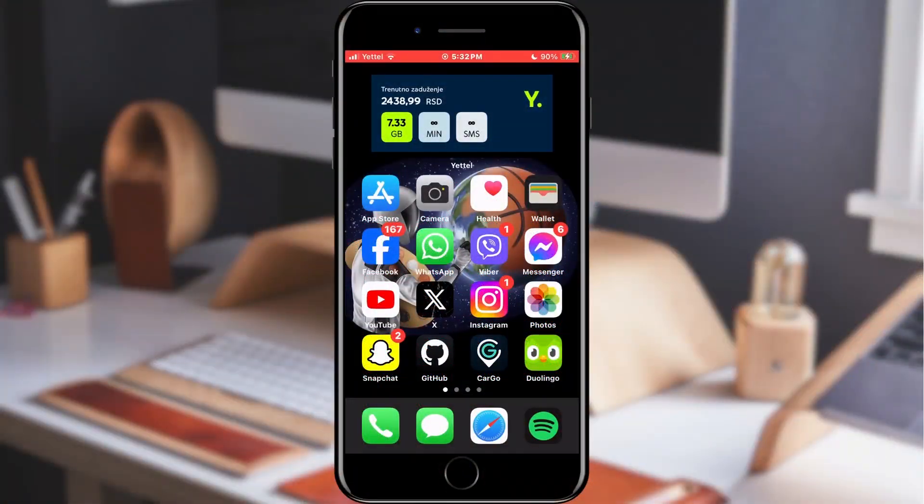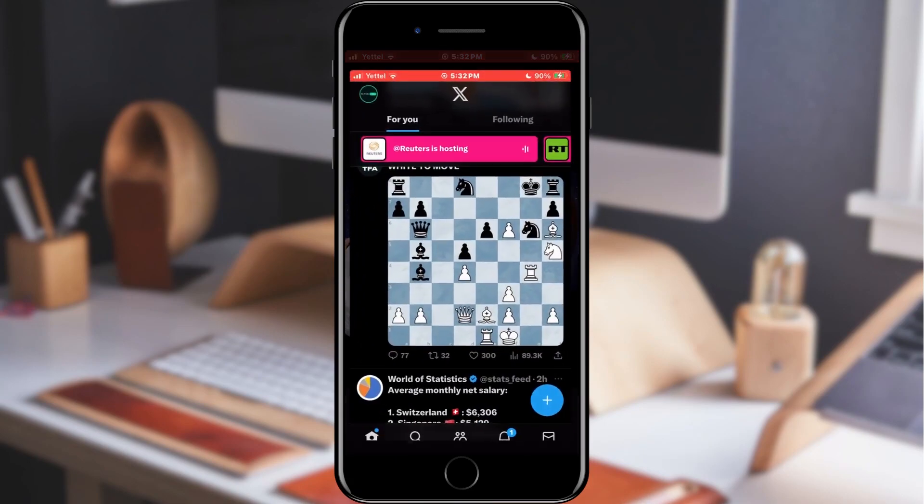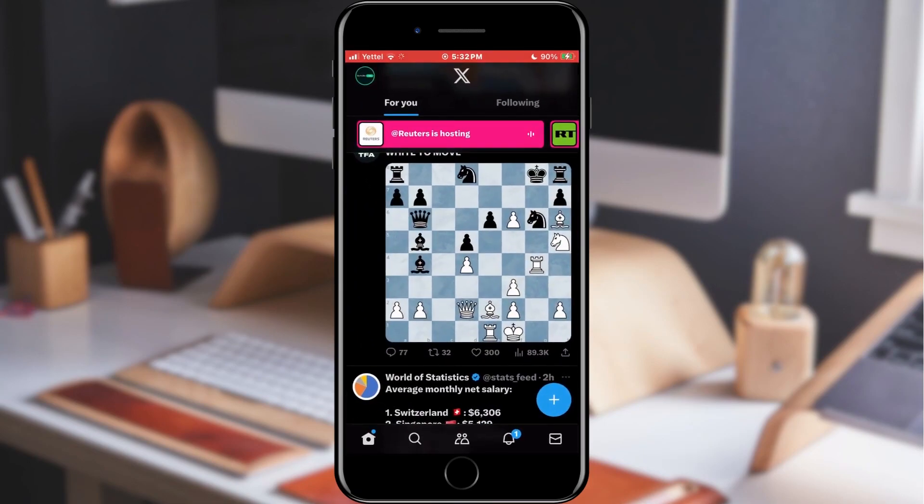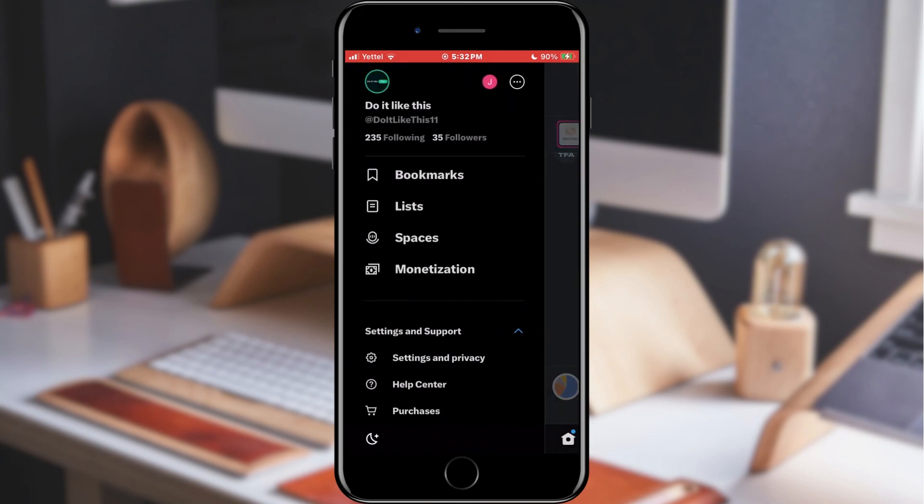We will open the application. After opening, we need to find our profile icon in the upper left corner and tap on it. In the list that opens, we need to find the settings of our application.